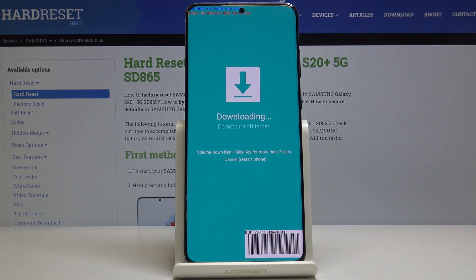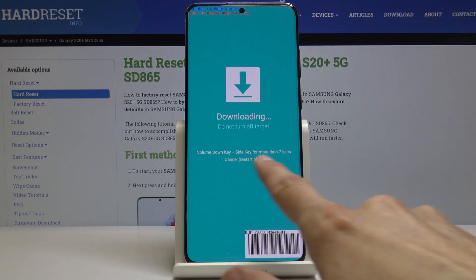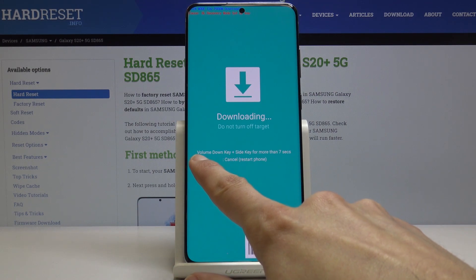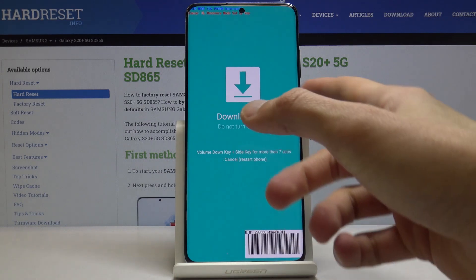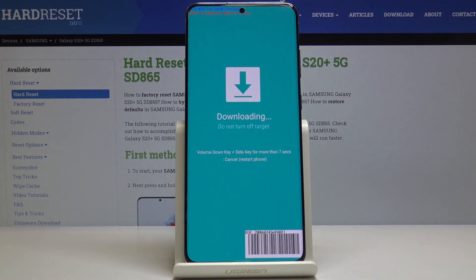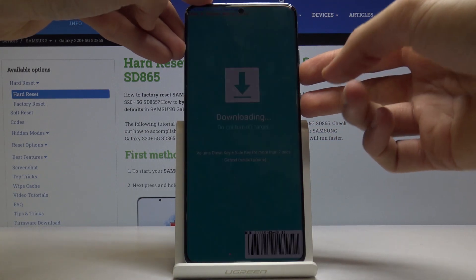And there we go. So we're now in the desired mode, and that is how you enter it. Now, if you want to leave the mode, all you need to do — it's actually shown right here — hold volume down and the side key, which means just the power key, for more than seven seconds to restart the phone.